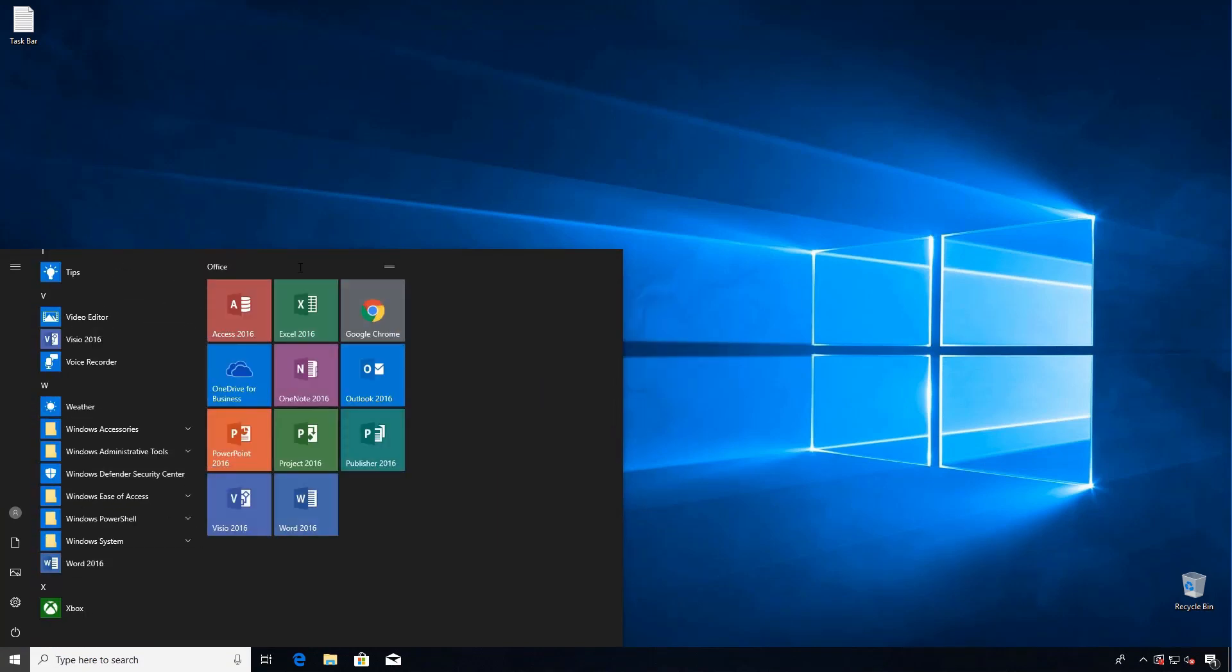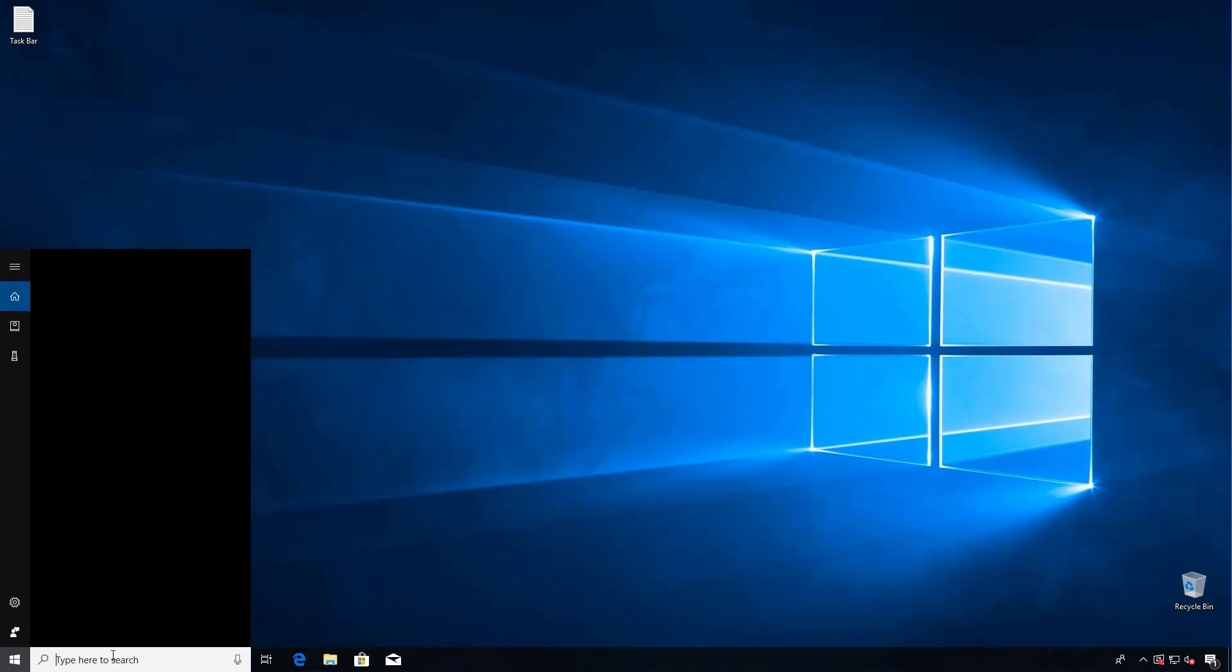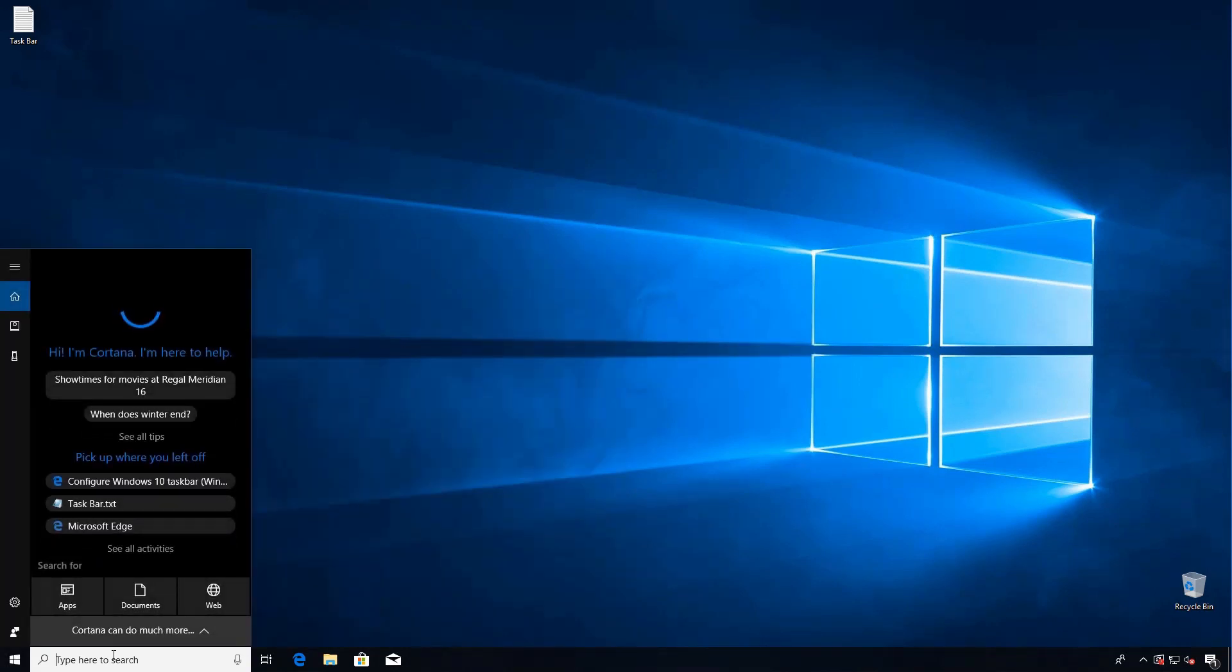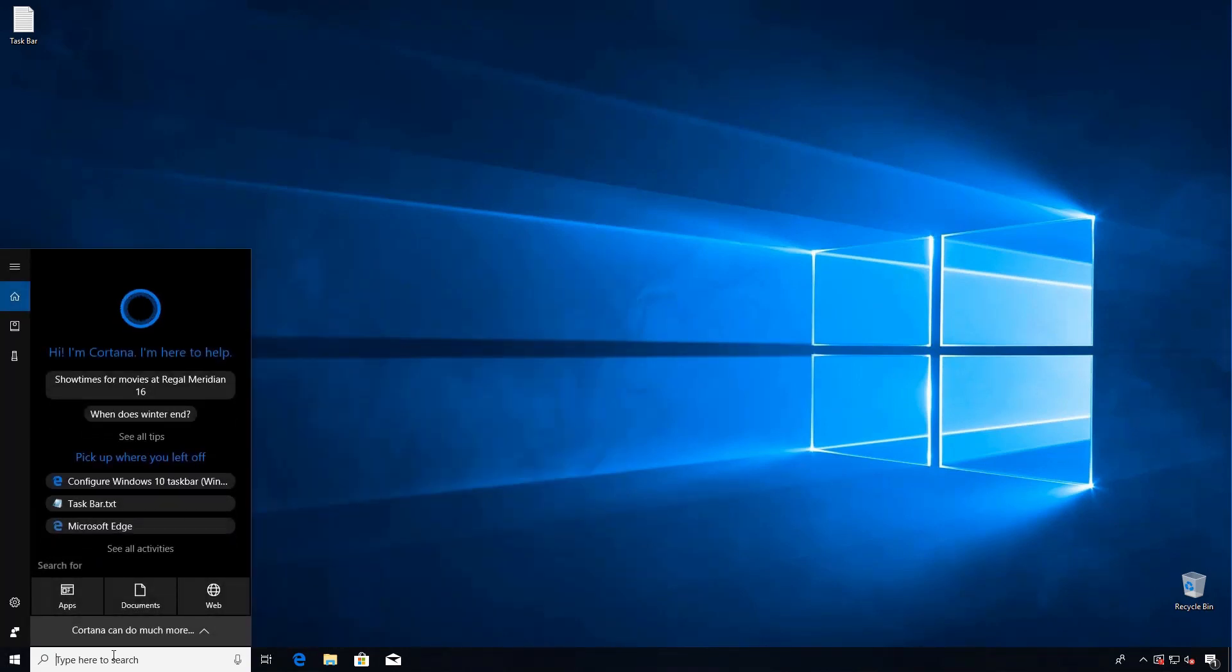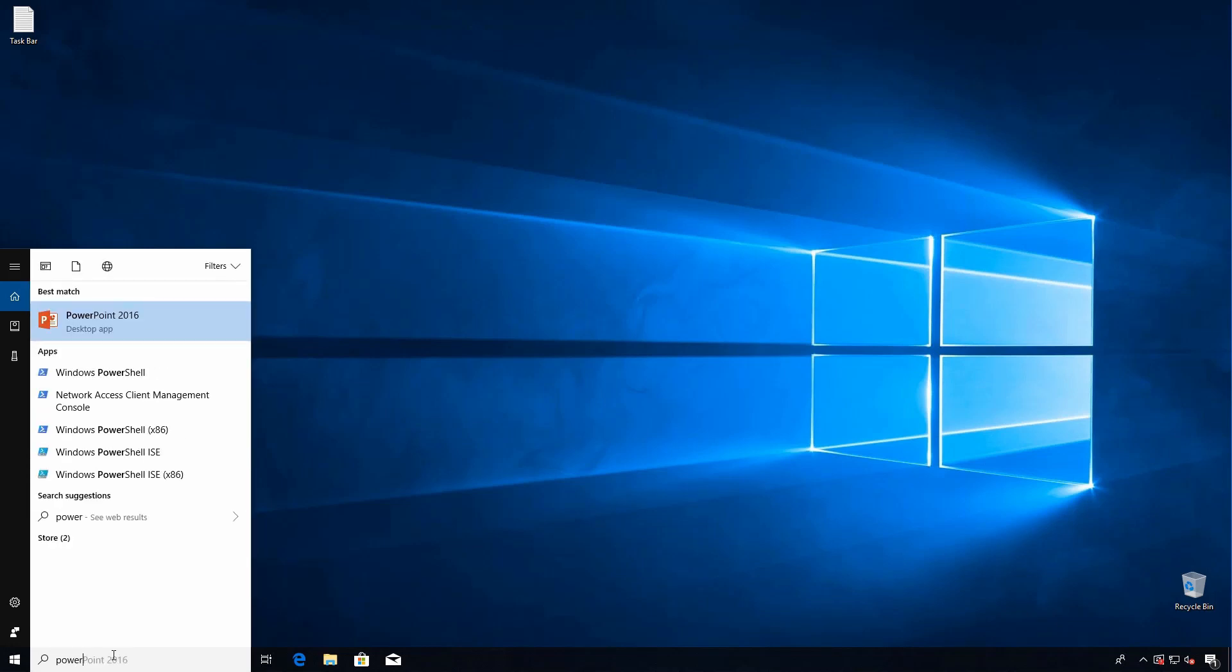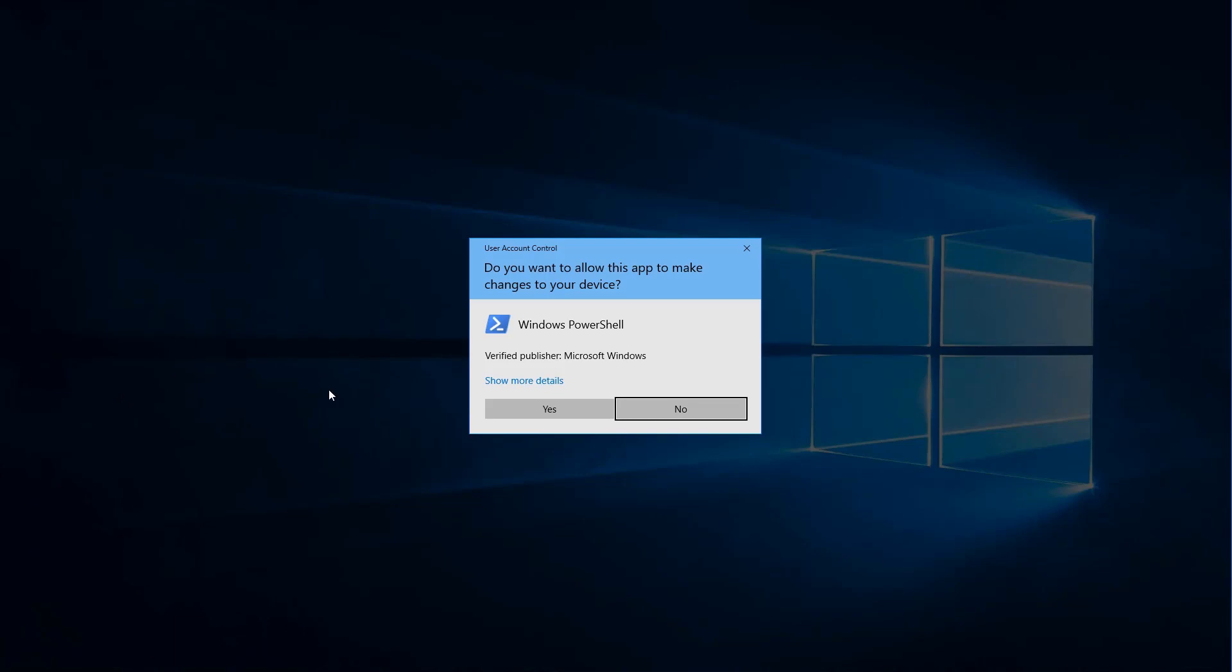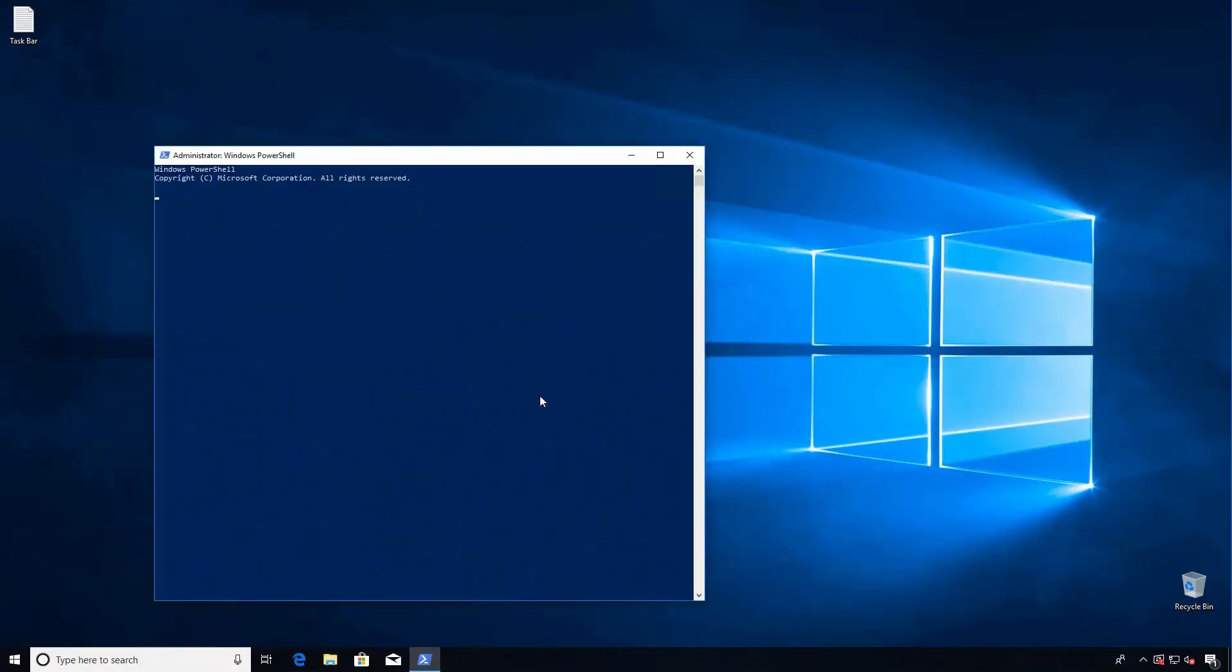All right, so all I want is the Microsoft Office tiles and Chrome, and then I'll let my users do the rest. And because we're going to use XML I don't need to bother with setting my taskbar tiles now. I'm just going to go to PowerShell and then export my start menu layout to get the XML I want to edit.